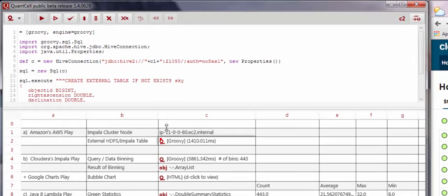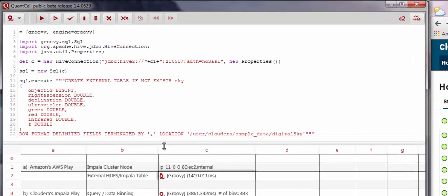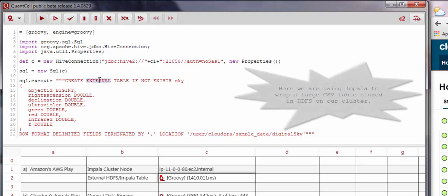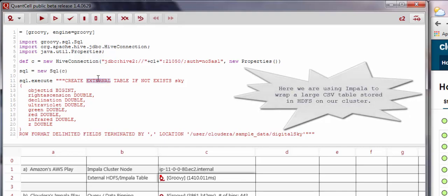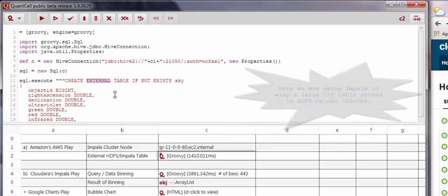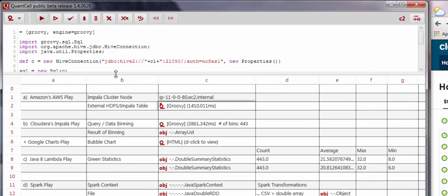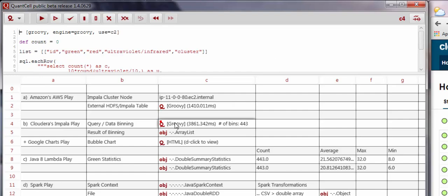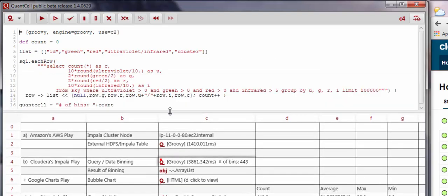The first thing we do is wrap a table structure around a text file located on HDFS on our cluster using Impala. This enables us to analyze the file using SQL expressions, and you can see in the spreadsheet we are using Groovy as our language of choice for these cells.